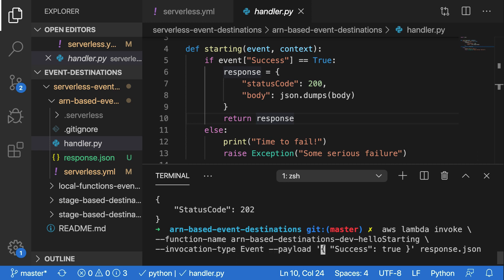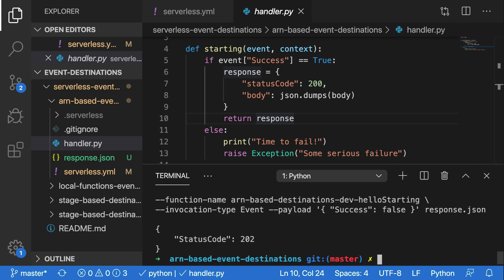So I'm going to go back to the success portion here. And instead of true, I'm going to go with false. Now this should end up working fine to be accepted into the queue for the Lambda function, which is why we're getting a status code of 202. But it's going to fail inside of the Lambda function and then be output to our failure destination. In this case, the failure and success destination are the same SQS queue.